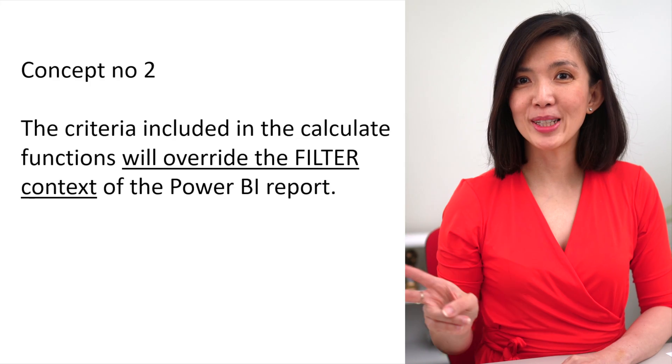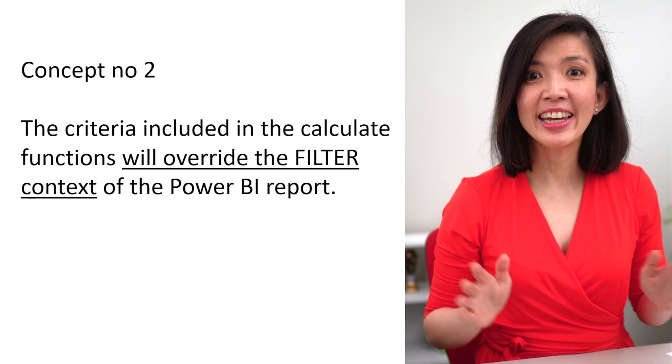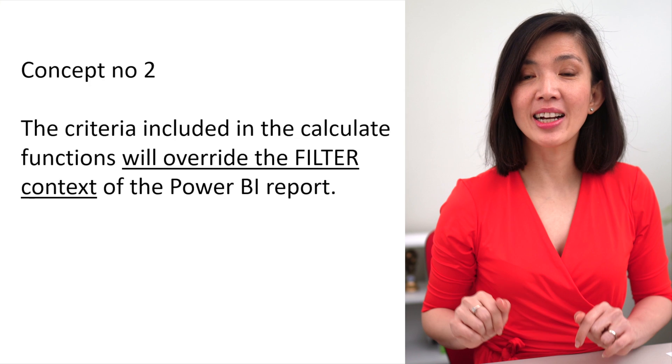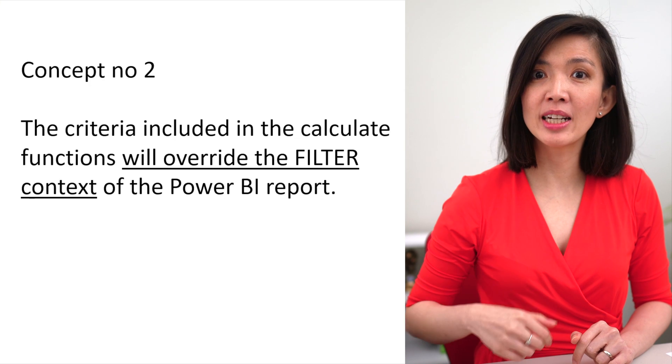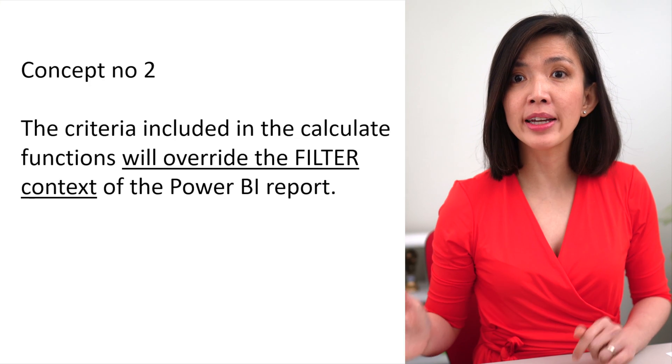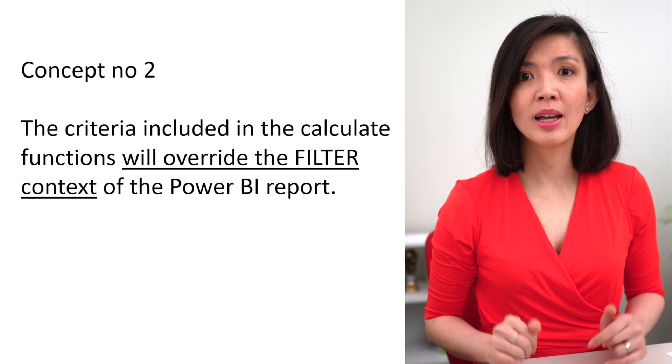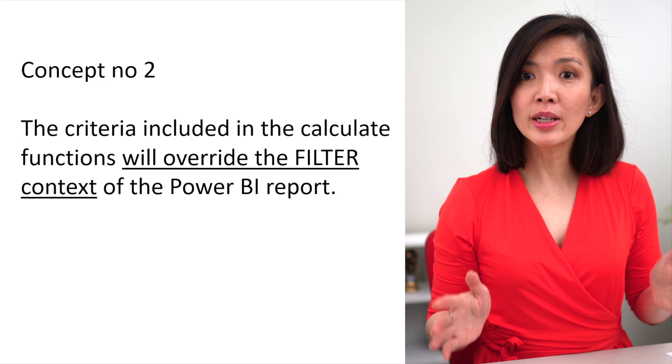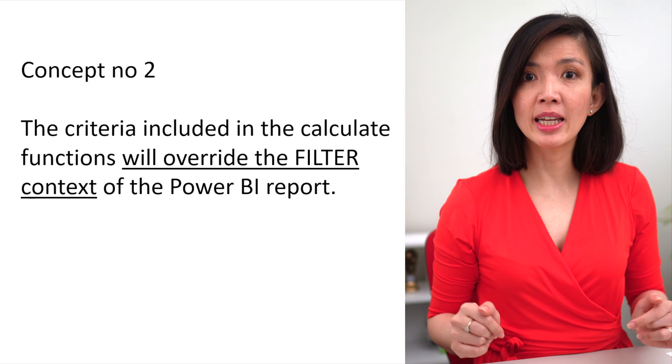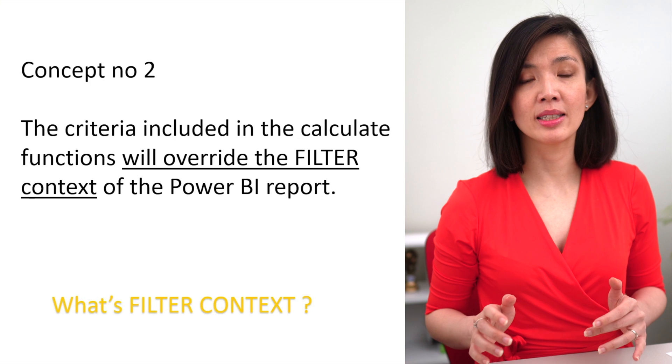Concept number two, the criteria included in the Calculate calculation will override the filter context of the Power BI report. At this point, some of you may be thinking, what's filter context?